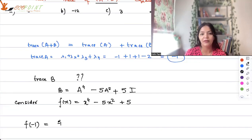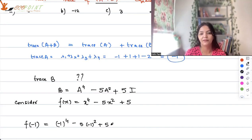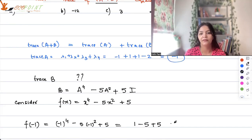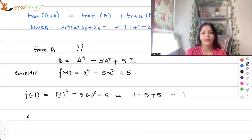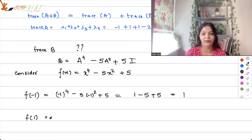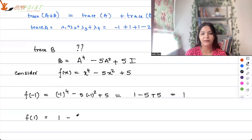So f(-1) = (-1)⁴ - 5(-1)² + 5 = 1 - 5 + 5 = 1. And f(1) = 1 - 5 + 5 = 1.